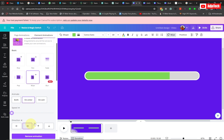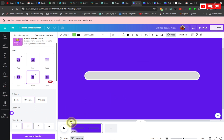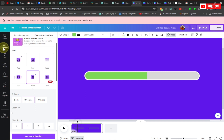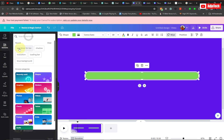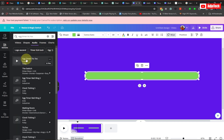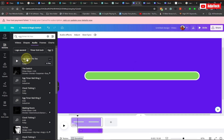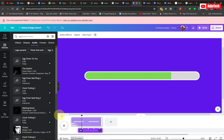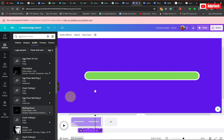If you want to add any audio to the background, move the play head to where you want the sound effect to start. Go to element, switch to the audio section, and click on the egg timer tiktok sound. When you start playing, you should hear the sound — you can see the egg timer tiktok now playing.